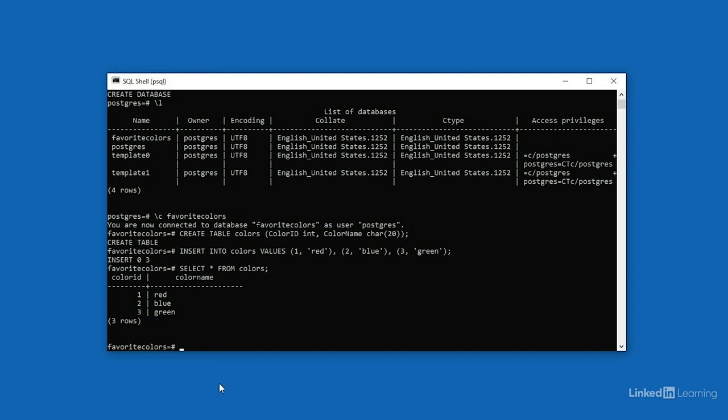So what we've just done is write out several commands in a language called Structured Query Language, or SQL. And it's the primary way that database developers and users will interact with relational databases.